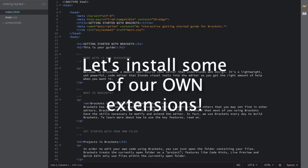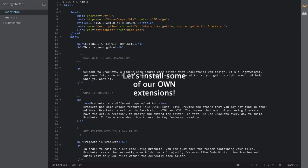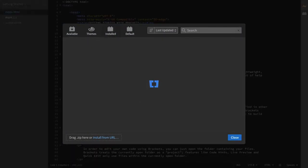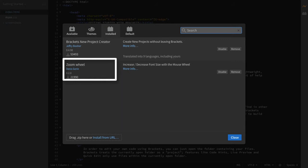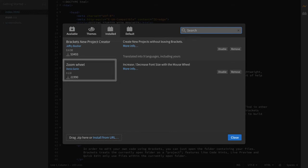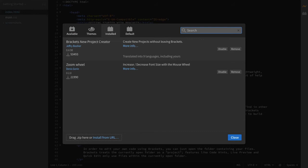Alright, now that we know what the extension menu is all about, let's install some useful extensions that we will be using for our own project. Now, for the purposes of this course, I only installed two extensions, and here they are. So the first extension is the Brackets New Project Creator, which basically allows you to create new projects without having to leave brackets. The next extension I downloaded or installed was the Zoom Wheel, which basically helped me increase and decrease the font size with the mouse wheel. These two were really helpful to me because they allowed you guys to create new projects. So if you guys want to look for some extensions of your own, feel free to do so and explore this library and see what extensions can really be useful to your own project.